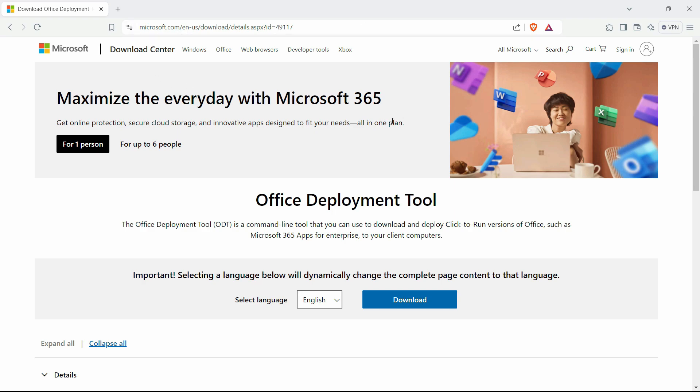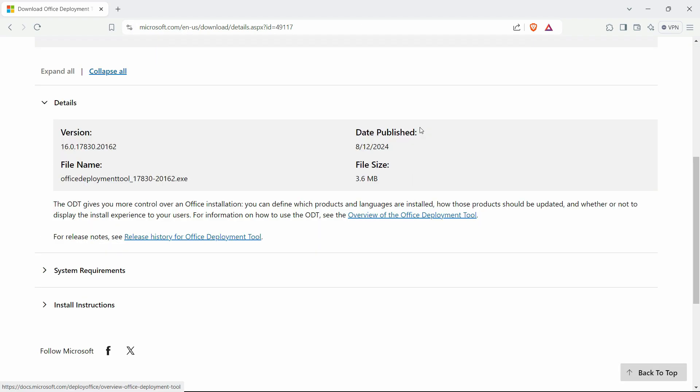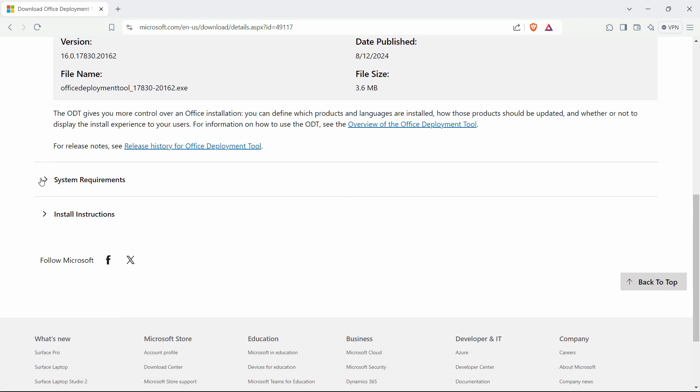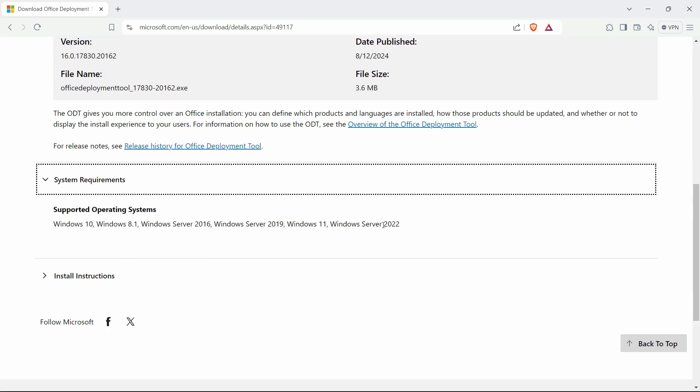First of all, go to this website that I will link in the description of this video. Check the requirements to see if you are able to install it successfully, if your system supports it, and if you're using the relevant version of Windows.